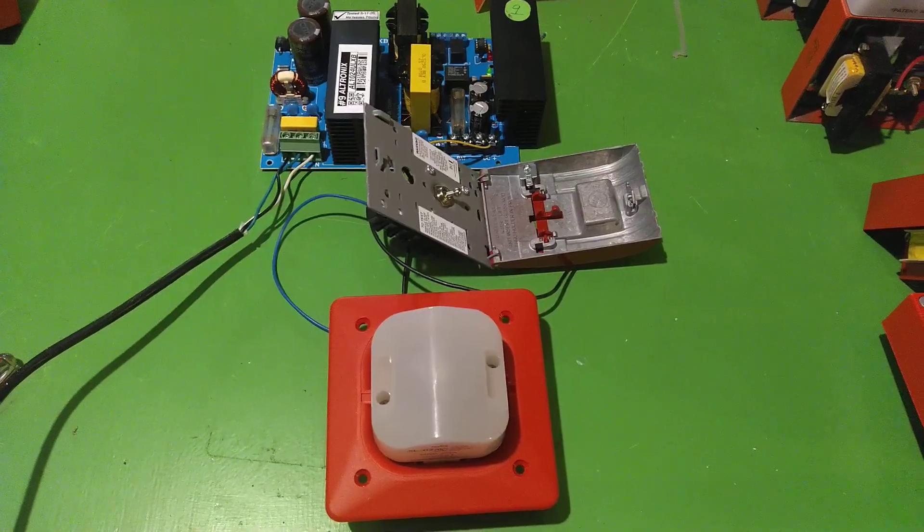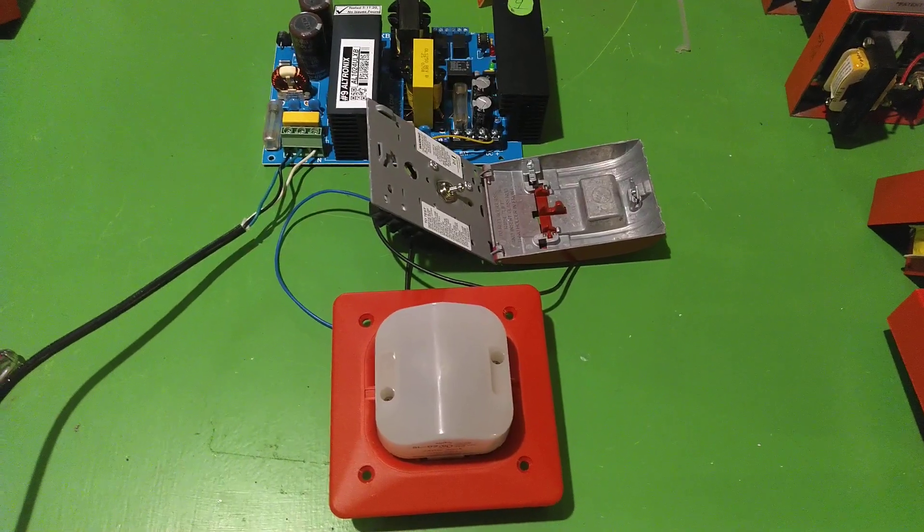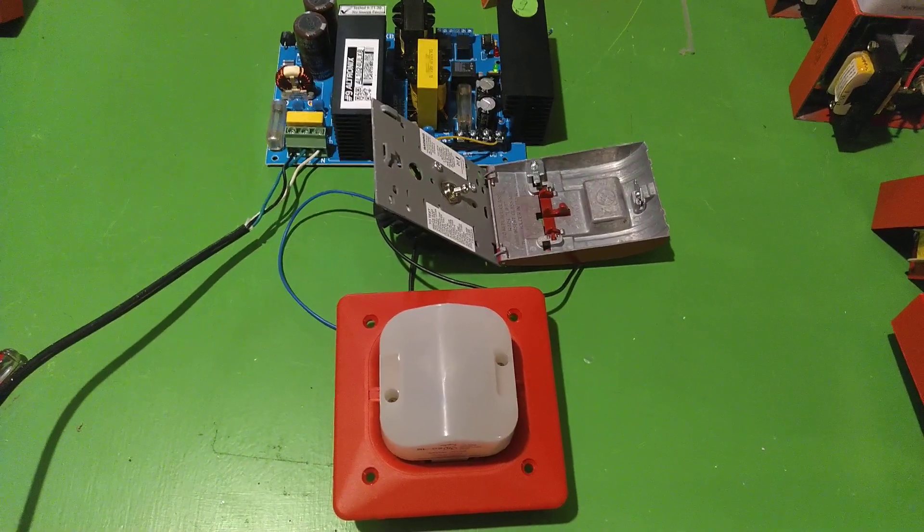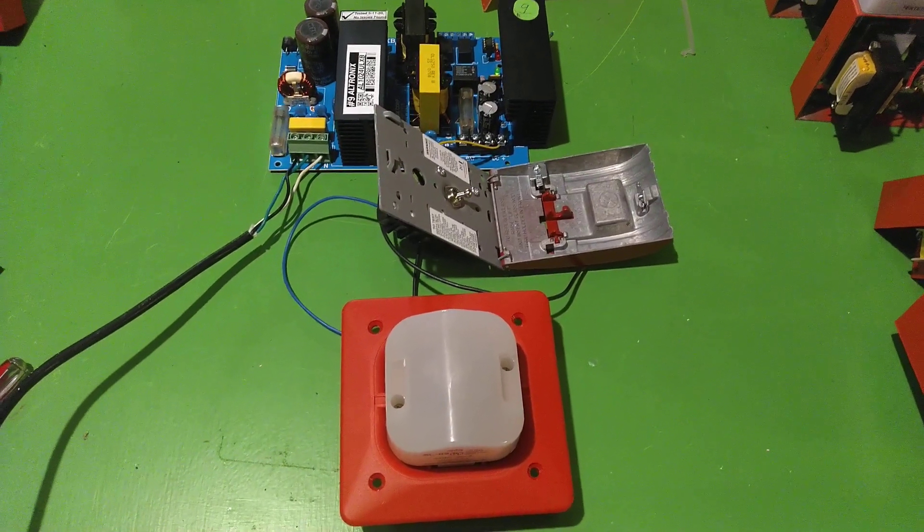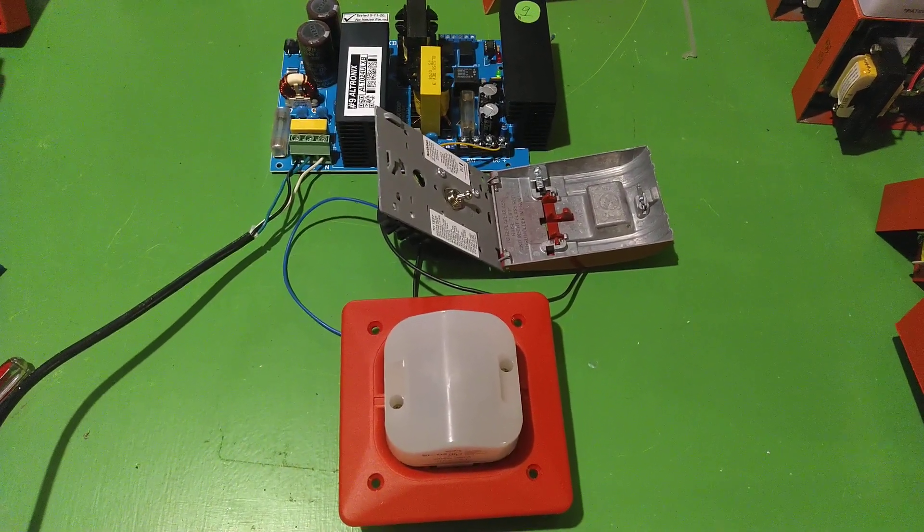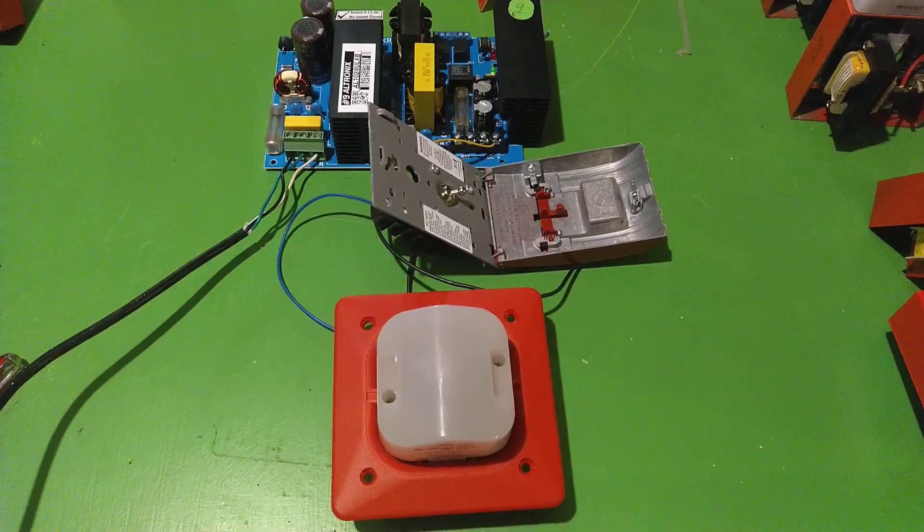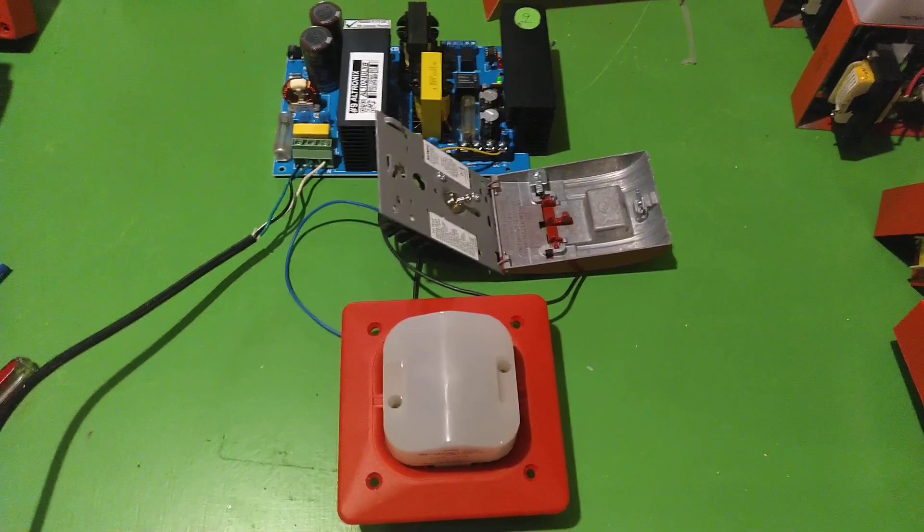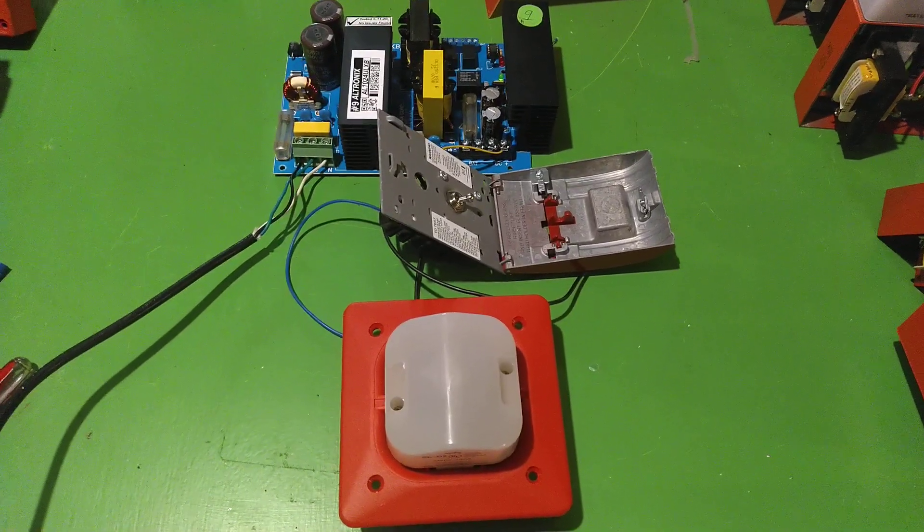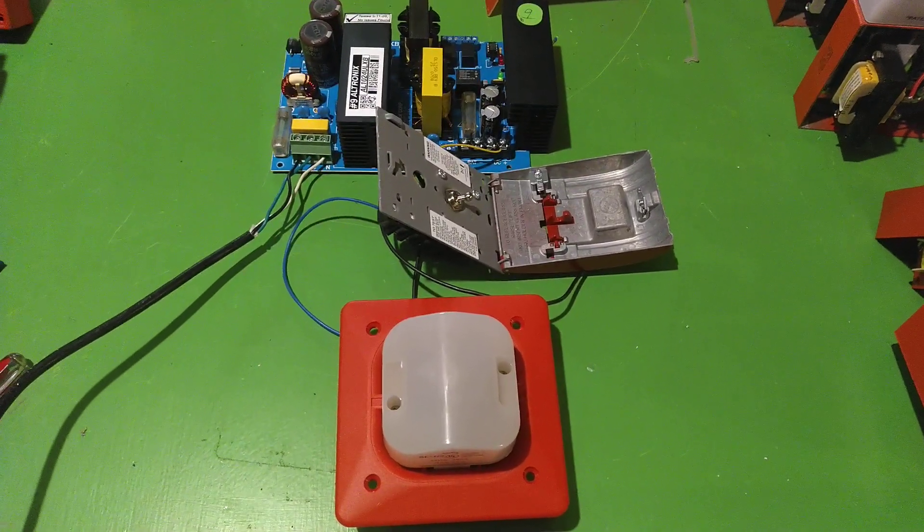I was going to do a system test with my Simplex 2001 today, but the power supply inside it was giving me some issues. It's putting out some nasty FWR.